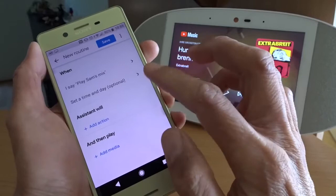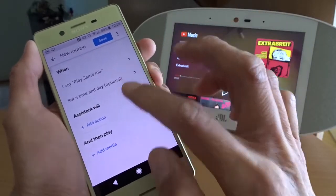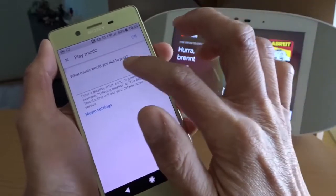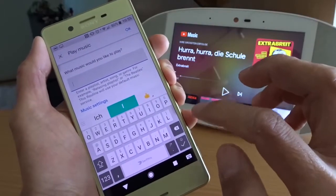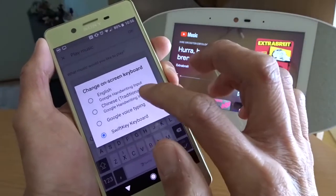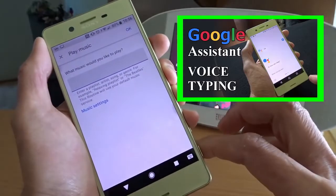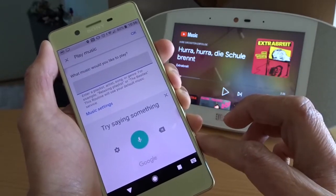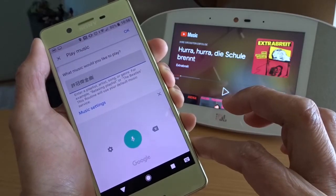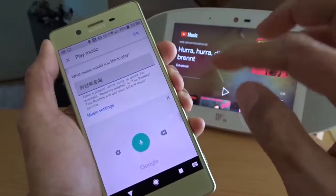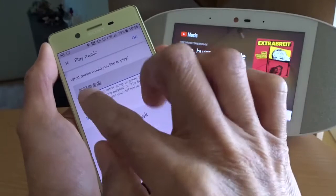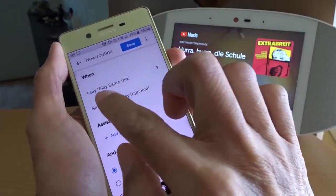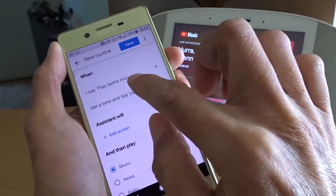Now here you can add the action. At the end here, you can add media — play music. Now in this field, I can add Chinese text. Let me use Google voice typing to populate the Chinese text. Basically, here is the Chinese name for the singer. So the command for my routine is 'play same mix'. Save it.